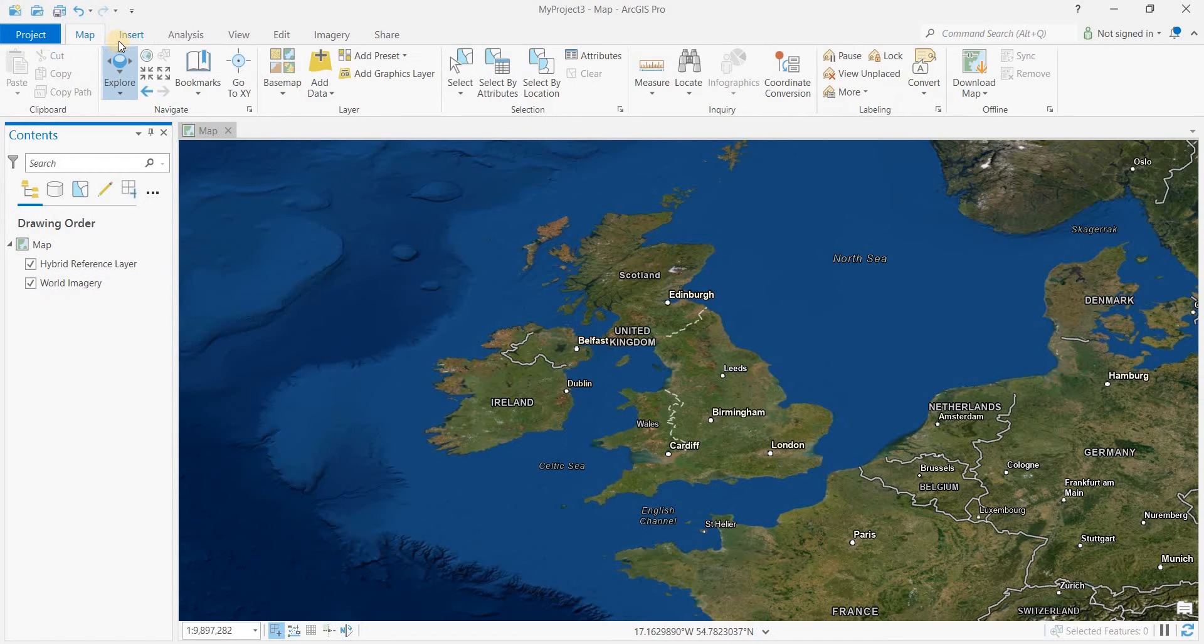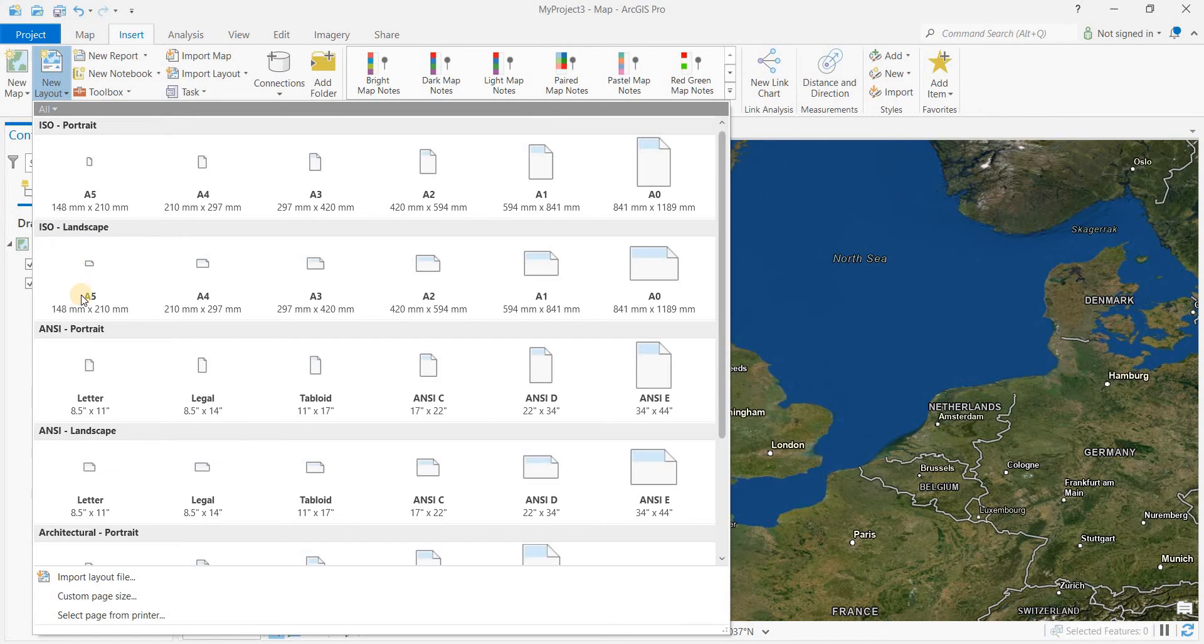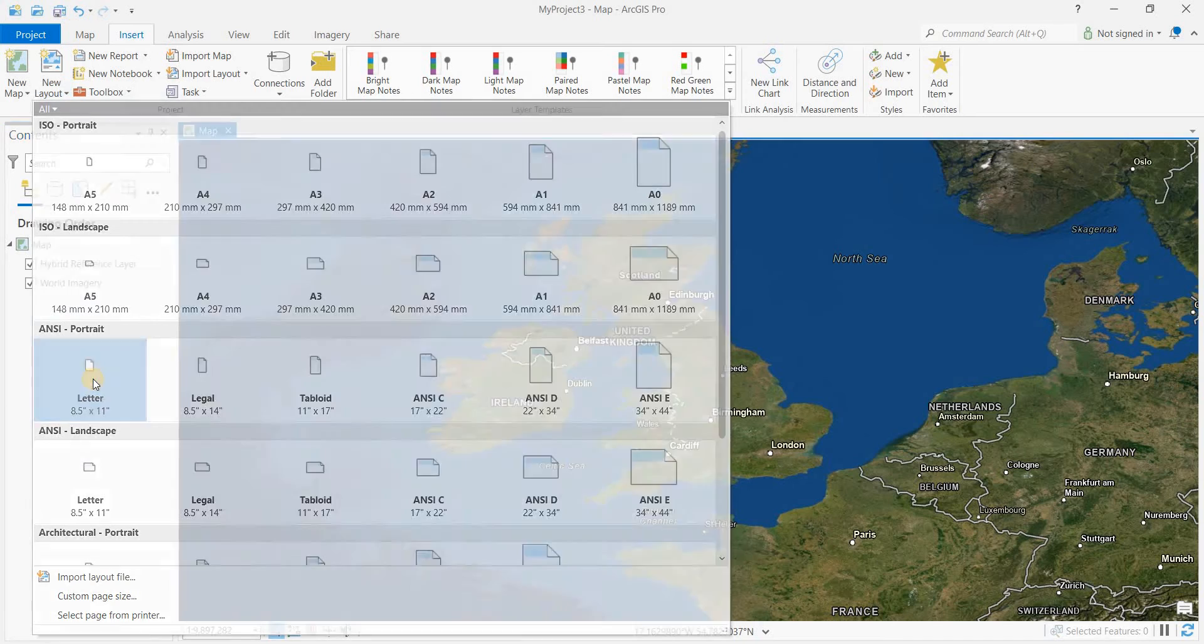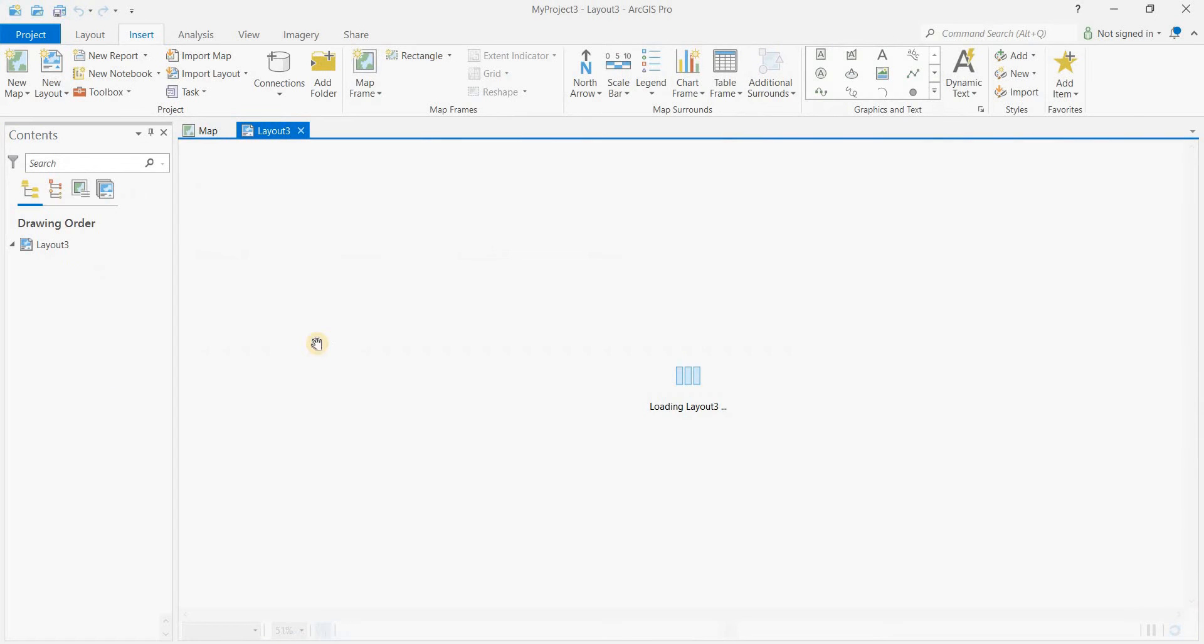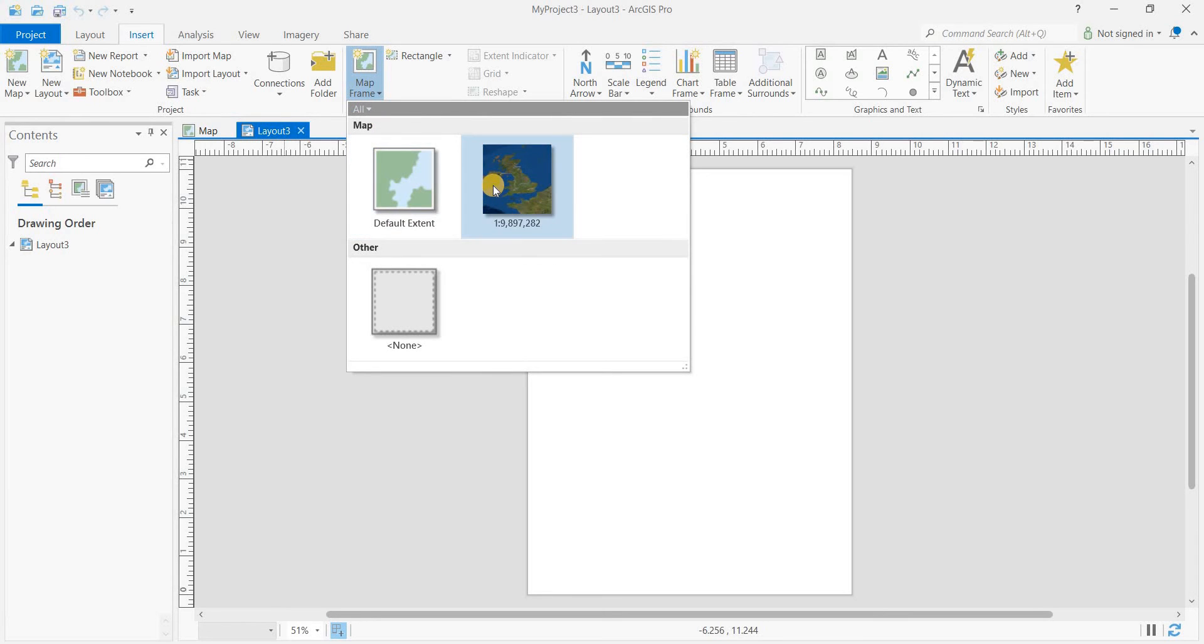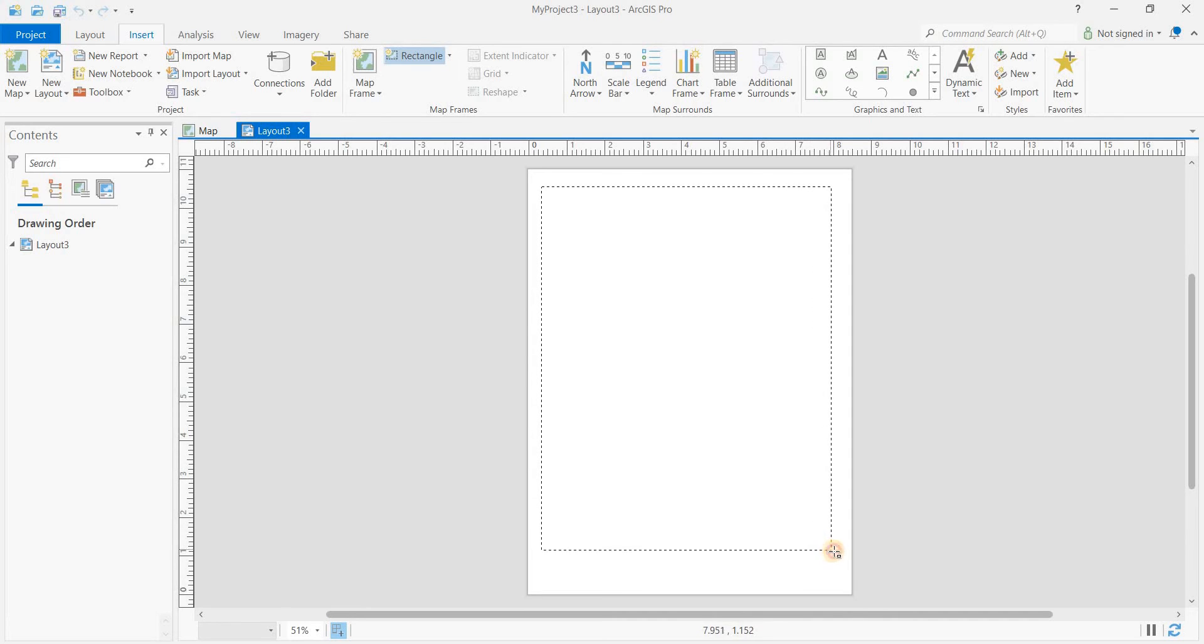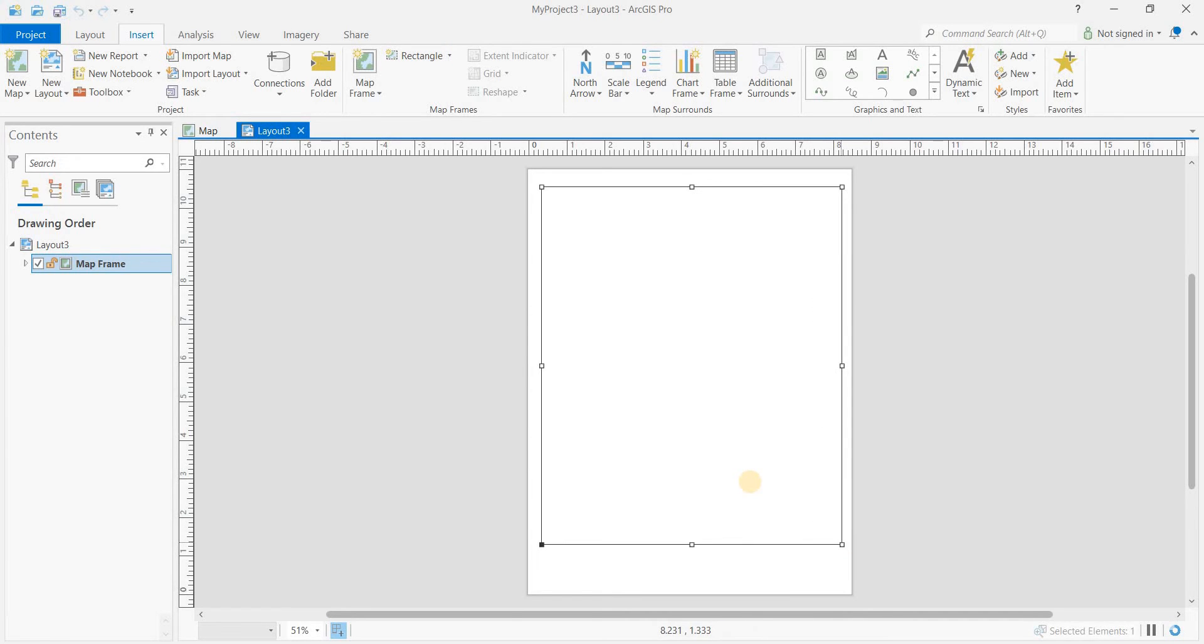In order to create a new layout, we click on new layout. I'm going to go to letter and then we want to go to insert new map frame, and we want to just drag and create that map frame.